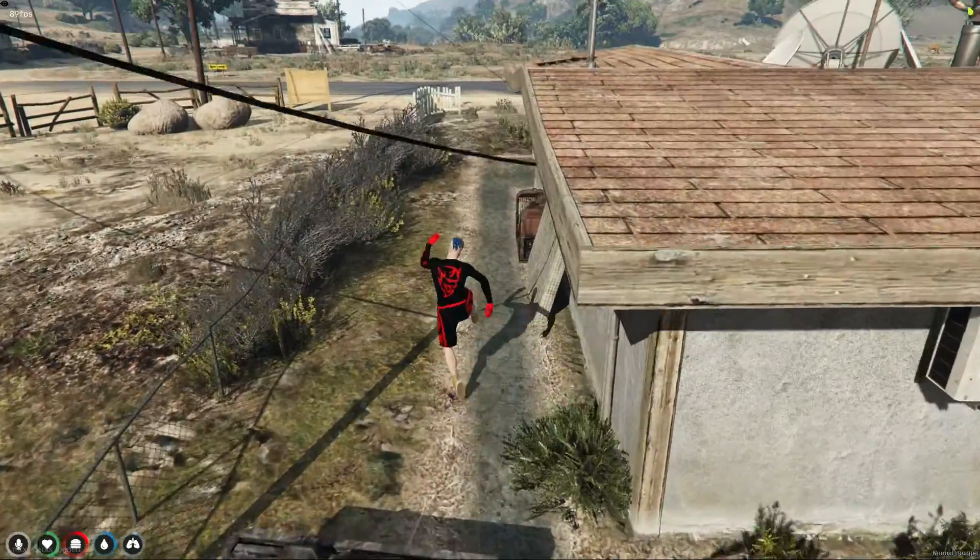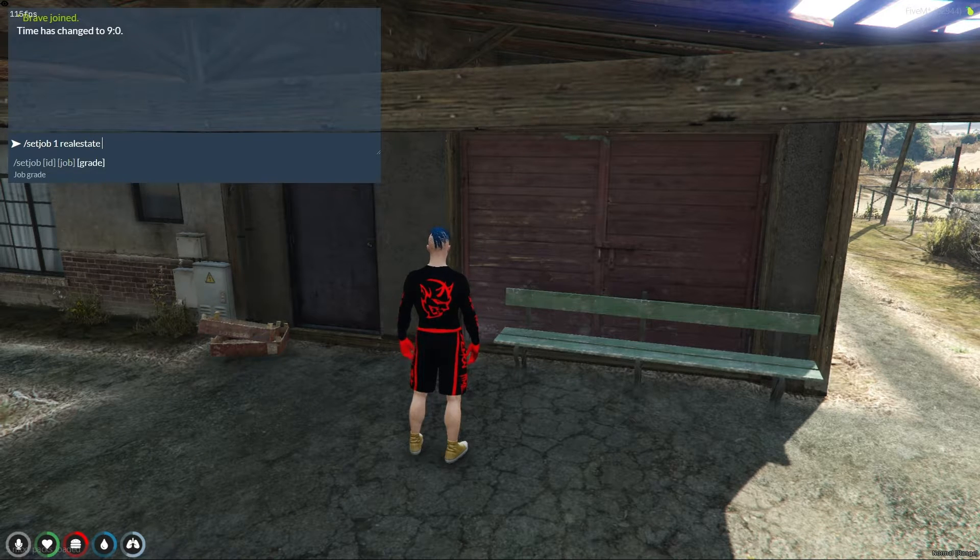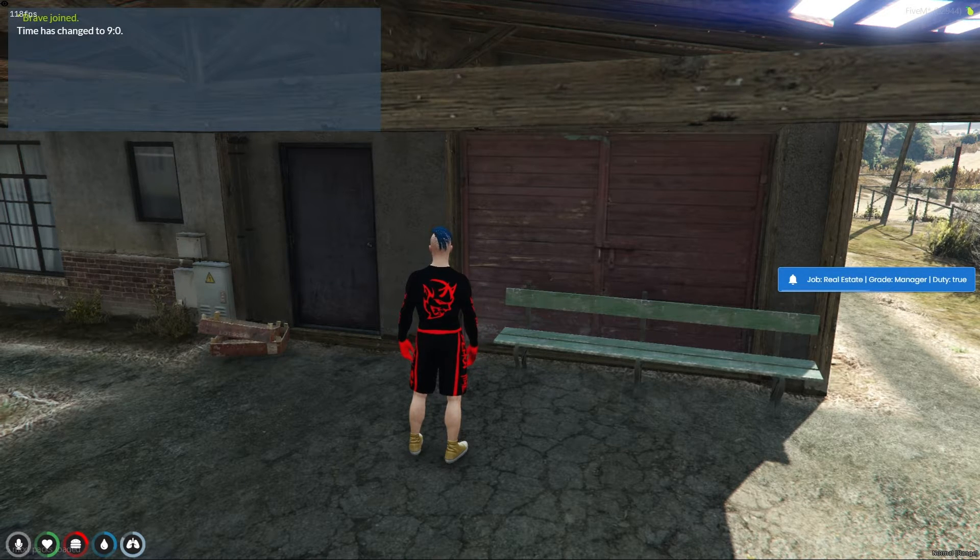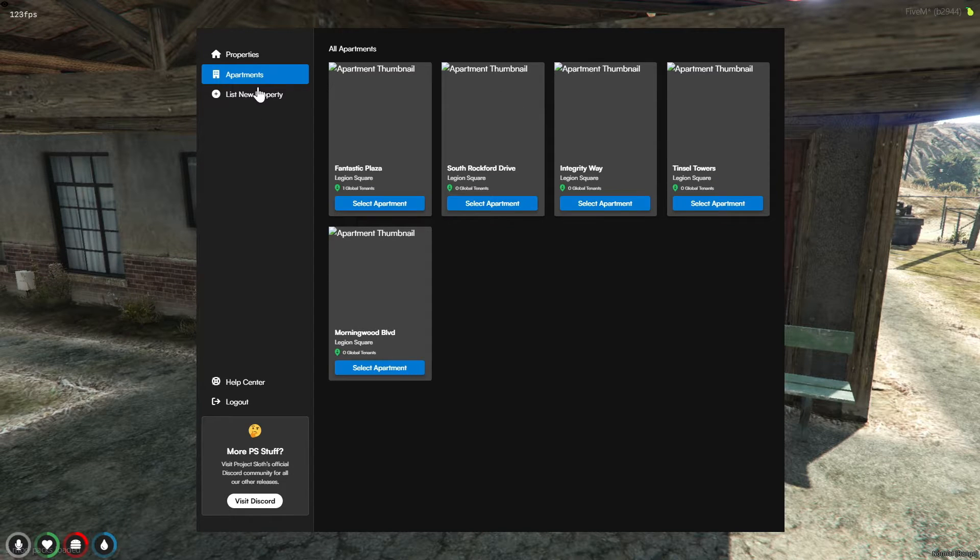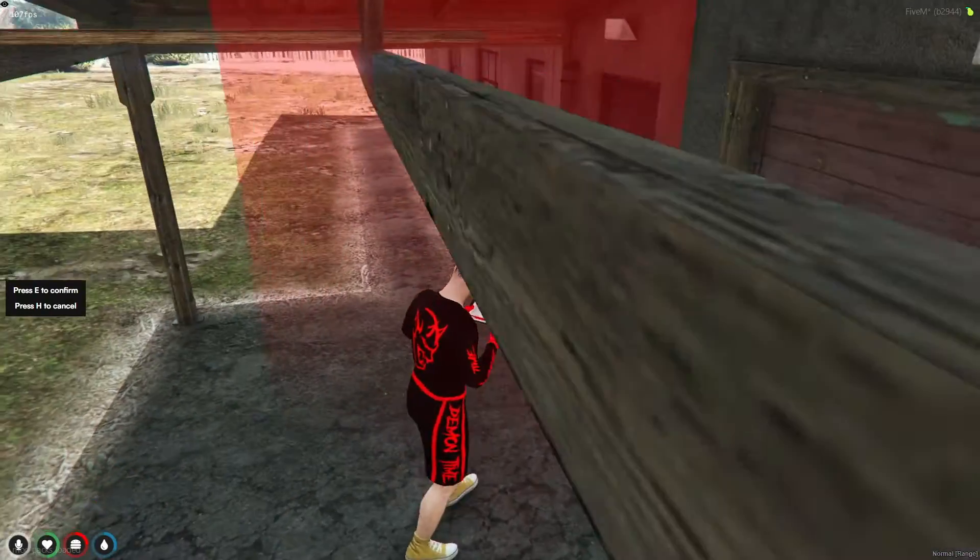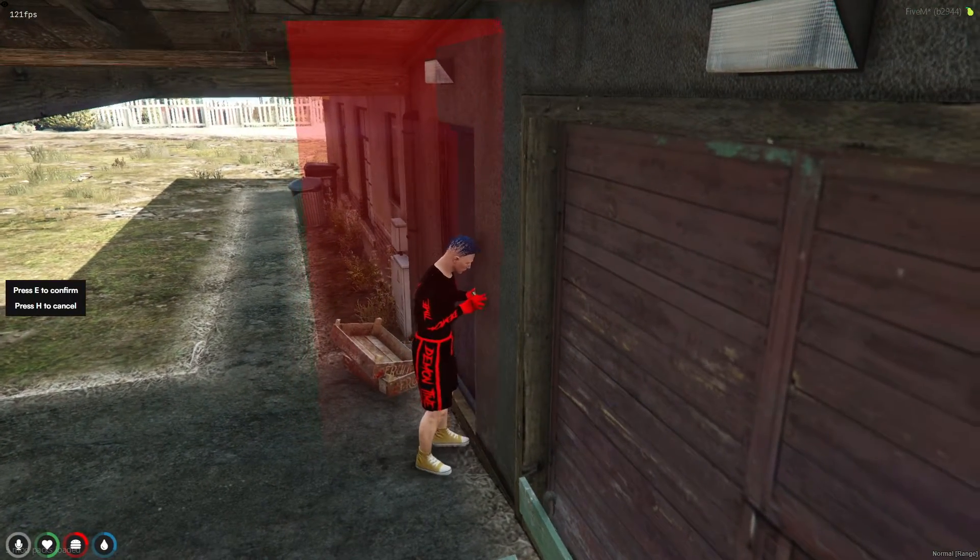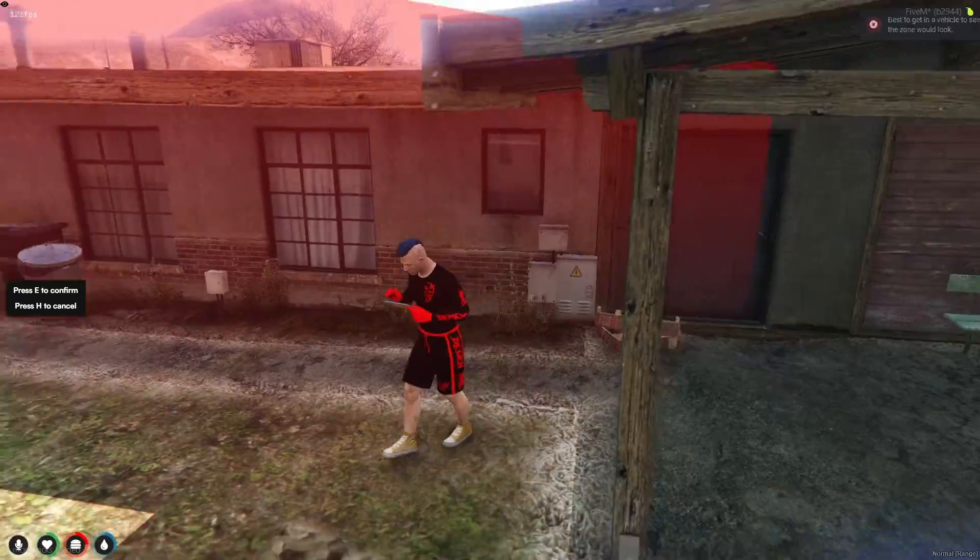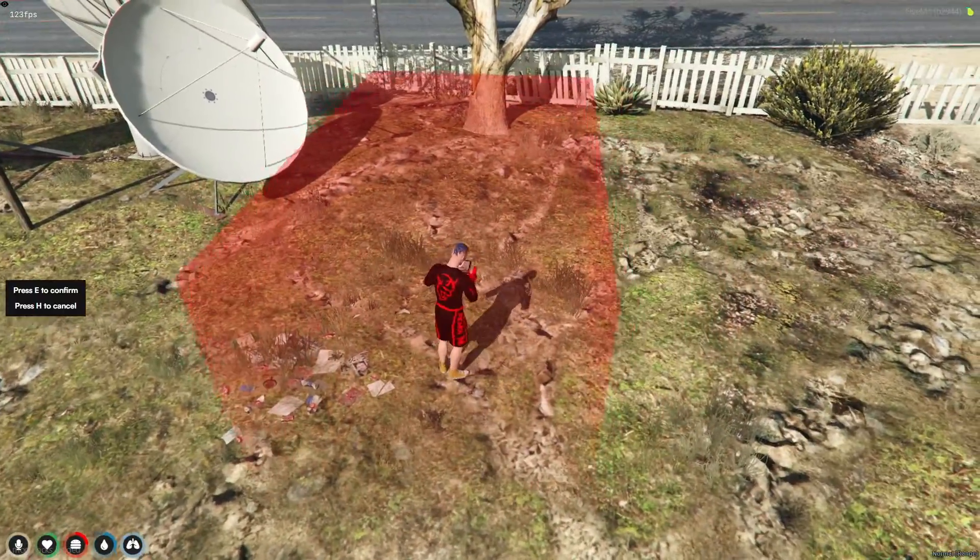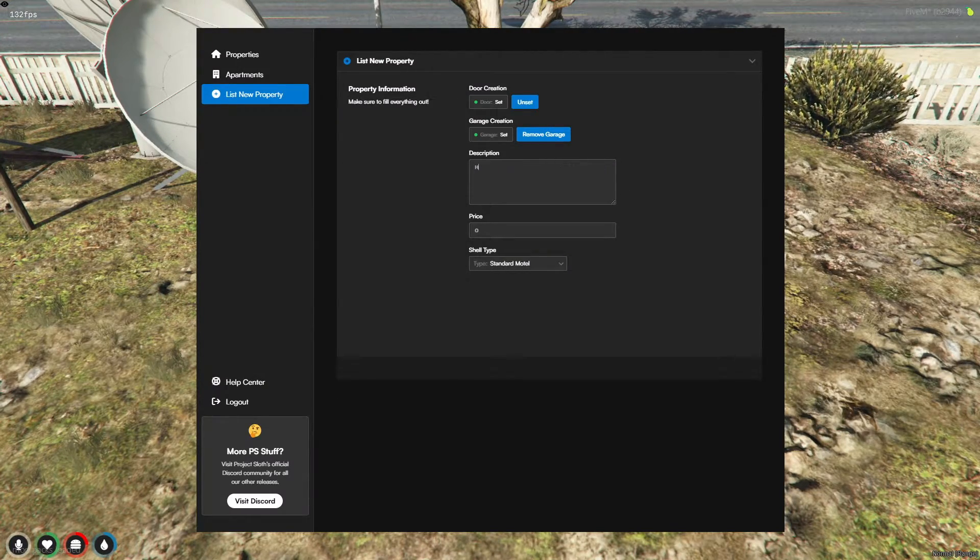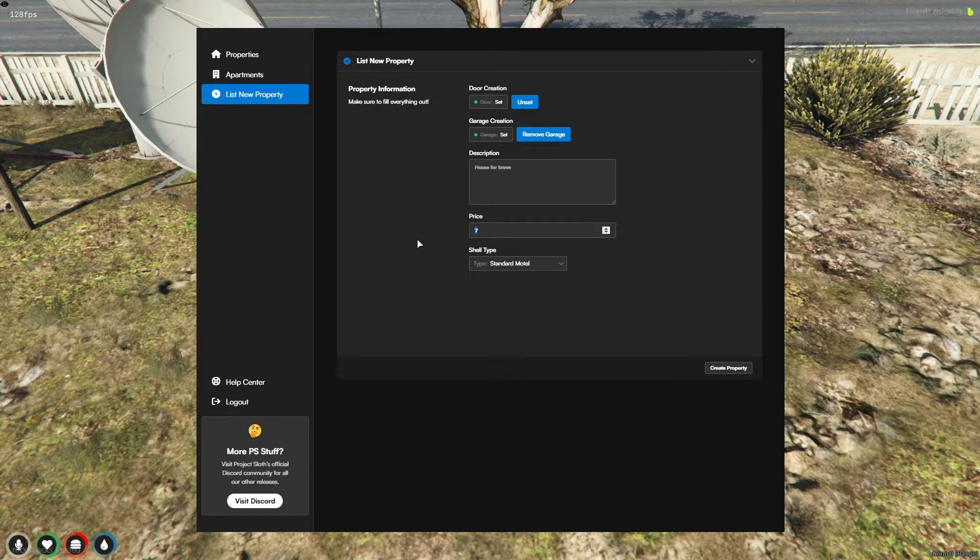The first step is to ensure that the job real estate is created and properly configured on your server. This job will enable players to act as real estate agents, handling the buying, selling, and management of properties within the game. Ensure that the tablet item is available in your game. This item is crucial as it acts as the gateway for real estate agents to access the real estate management interface. Players assigned to the real estate job will use the tablet to perform their duties. When a player uses the tablet, it should open up the interface for real estate agents. Through this interface, agents will have the power to add essential features to houses, such as creating a front door access point and setting up a garage system. This functionality allows for a more immersive and interactive property management experience. By introducing the real estate mafia role and enabling players to manage properties in this manner, you're not just adding a new job to your server, you're creating an entire ecosystem where players can engage in the buying and selling of properties, invest in the market, and even work together to develop or refurbish estates.